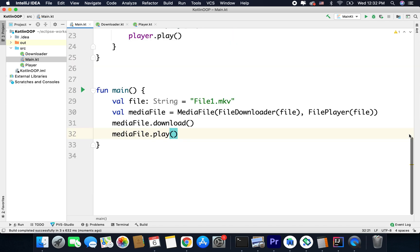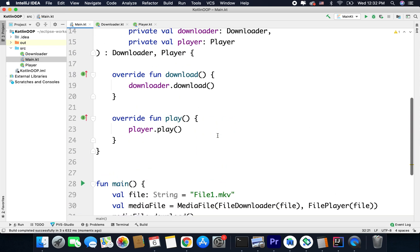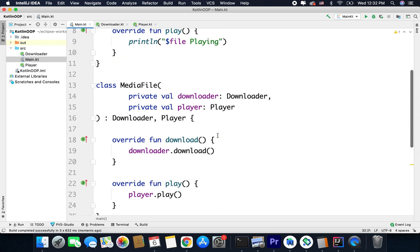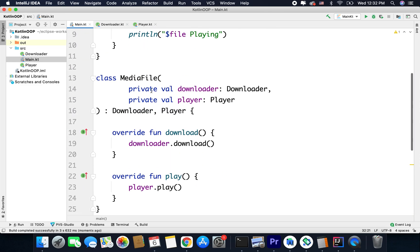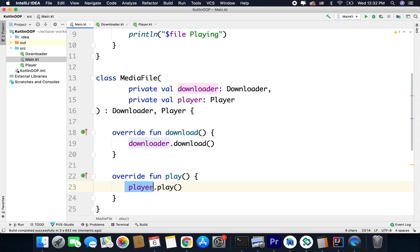So it is working fine and this is actually called the delegation pattern. Inside MediaFile we are delegating the responsibility to the downloader object and here to the player object.